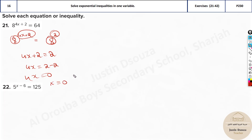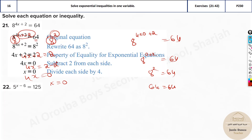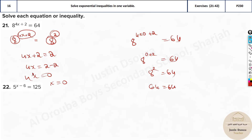Let's verify: 4 times 0 plus 2 gives exponent 2, so 8 squared equals 64. That checks out — 64 equals 64. If you include this verification step, you will definitely get full marks. The answer written is x = 0. You don't have to do the check, but it's good practice.